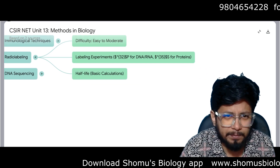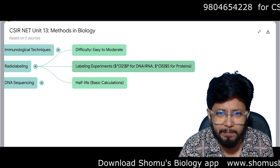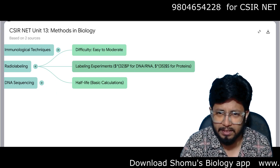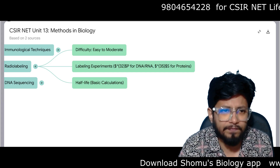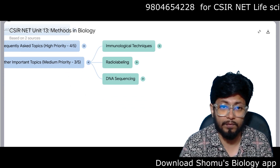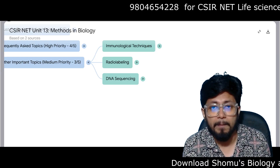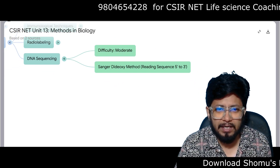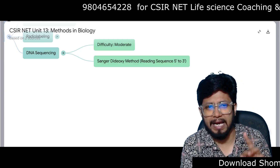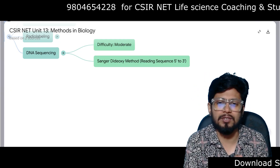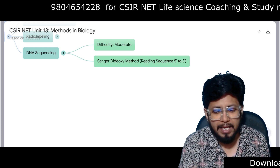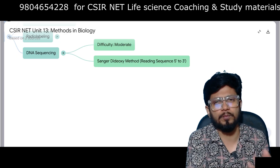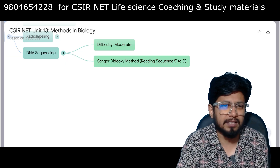Radio labeling is important at easy to moderate difficulty. Key isotopes: S35 for proteins and P32 for DNA and RNA. Half-life and basic half-life calculations are asked — these are math problems appearing in Unit 13 and also Unit 1. DNA sequencing at moderate difficulty covers dideoxy Sanger sequencing (reading sequence from 5' to 3'), shotgun sequencing, high-throughput sequencing, and pyrosequencing methods.